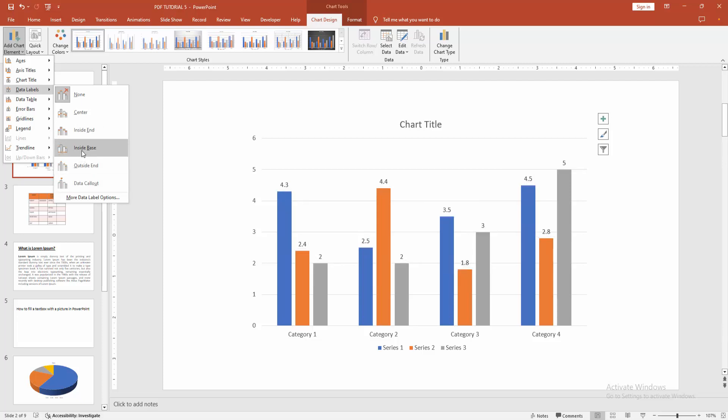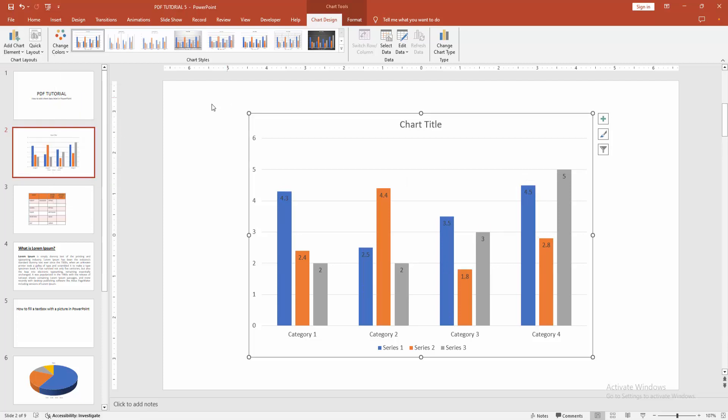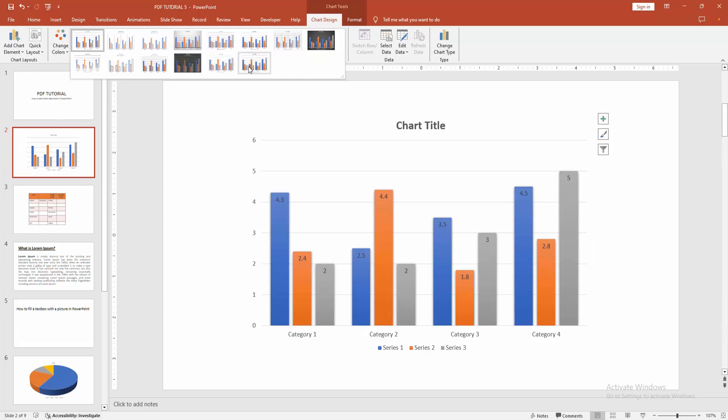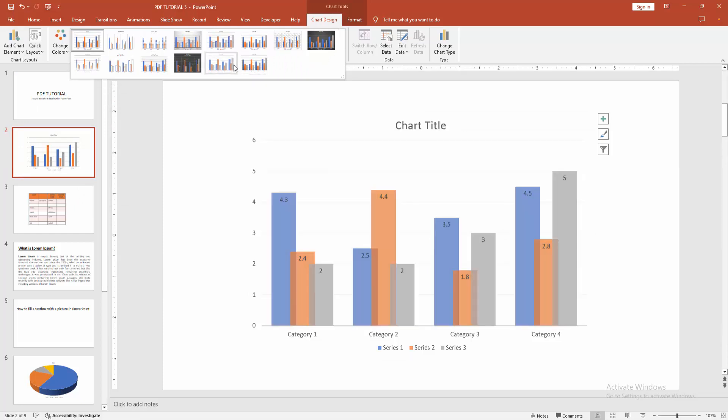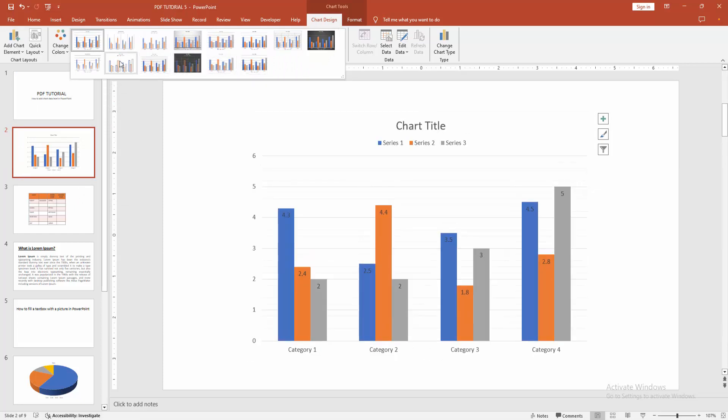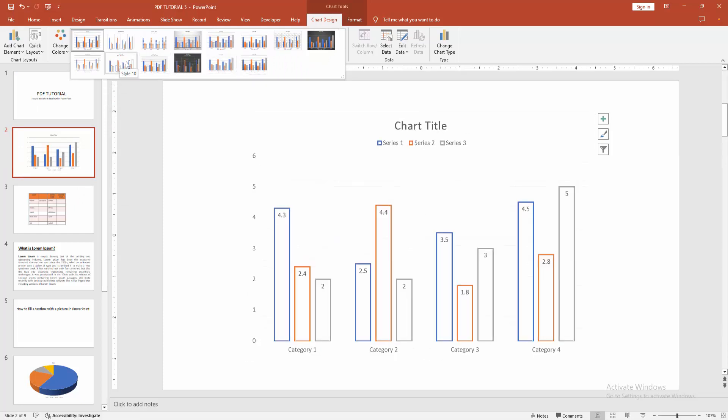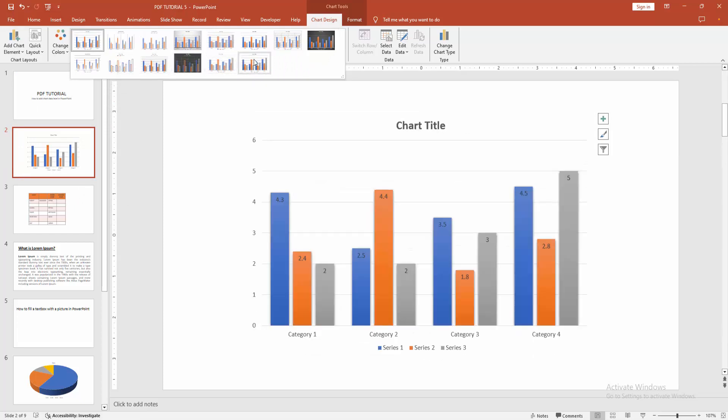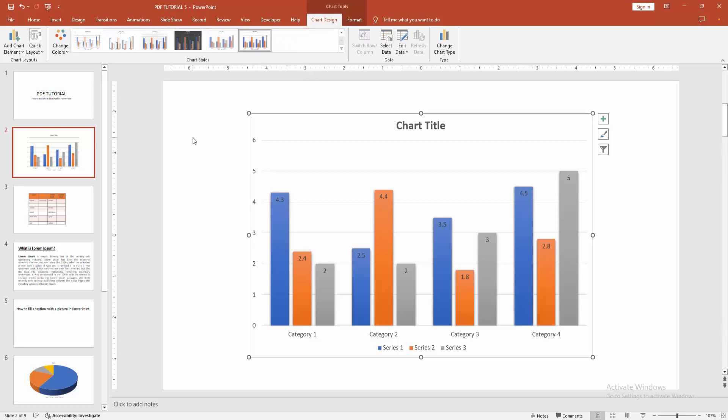Now I am selecting the center option, or you can add the end. Now I am selecting this end option. You can change the style of the chart. Select the style and choose any style. Now I am selecting this.